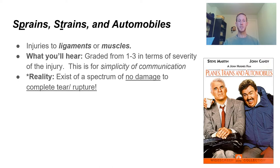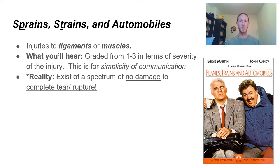Sprains and strains are injuries to ligaments or muscles. A sprain is an injury to a ligament and a strain is an injury to a muscle. You'll hear us talking about the grade of injury from mild to severe, or grade one to three. But the reality is these injuries exist on a spectrum from microscopic damage or no damage at all to a complete rupture or tear of that tissue.